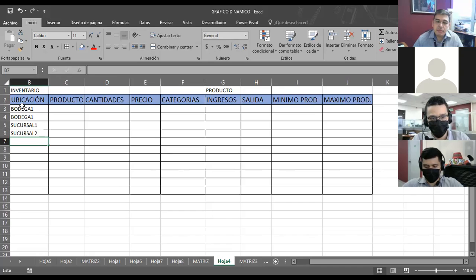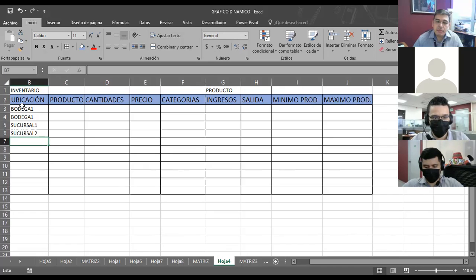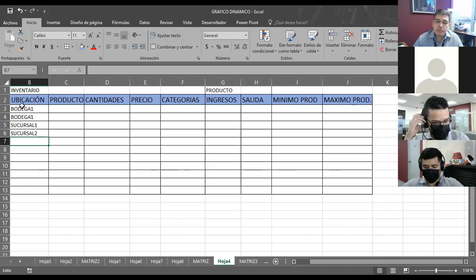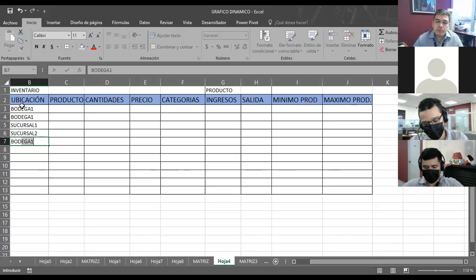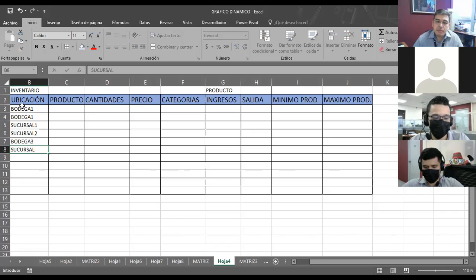Bodega. ¿Contamos solo con una bodega o depende la magnitud de los productos? Puede ser bodega 1, 2, 3, sucursal 1, 2, 3. Bien, bodega 1. Vamos a suponer esto: bodega 1, sucursal 1, sucursal 2. ¿Qué más en ubicación? Acuérdense que estamos partiendo de la información de ustedes. Bodega 1, bodega 2. Esas podrían repetirse porque el producto va a ser diferente. Nos quedamos con bodega y sucursal, sucursal 3.